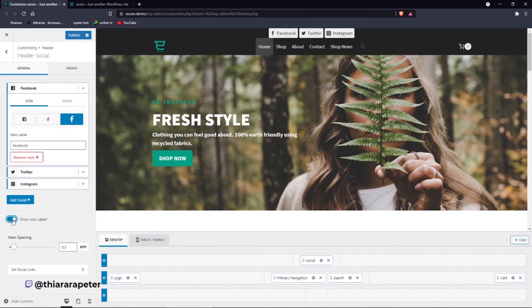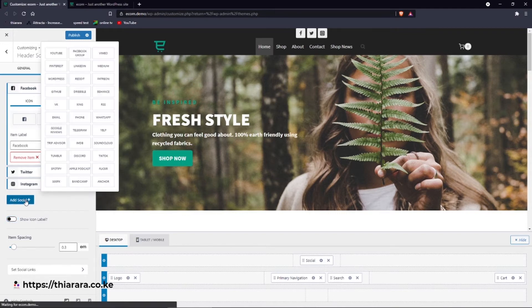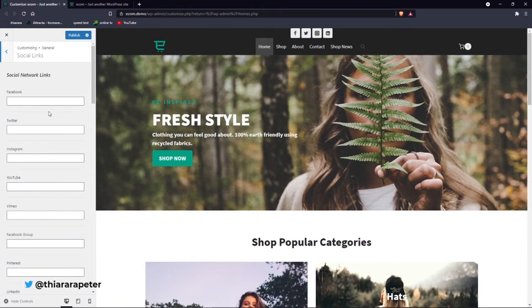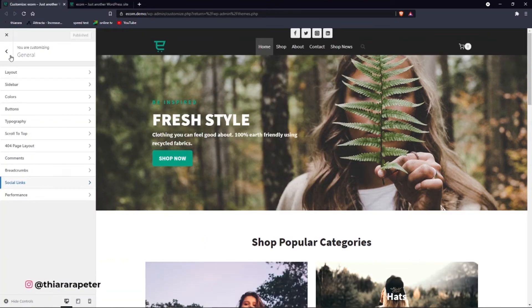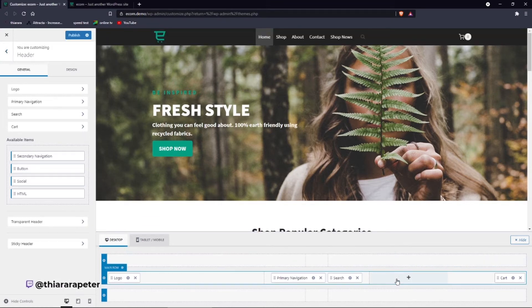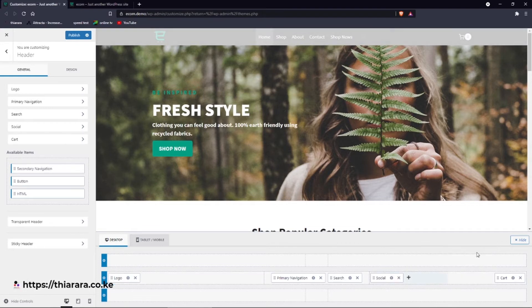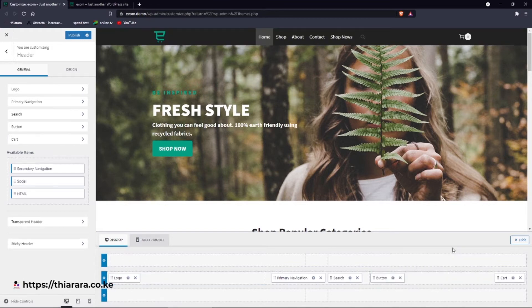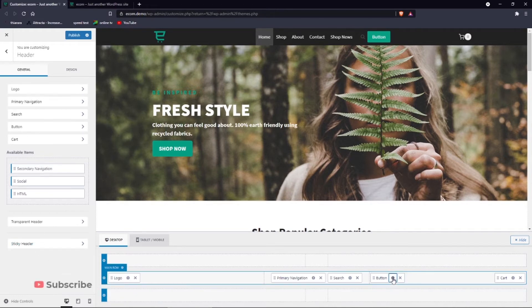You can show visible icons for Facebook, Twitter, Instagram, or remove them. You can also add another social link like LinkedIn — just set the link and publish. Now let's get back to the customizer, select the header, and remove the social links from there. Let's see how to add a button — click the plus and add the button element.